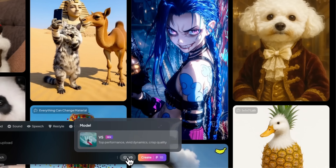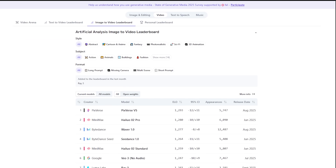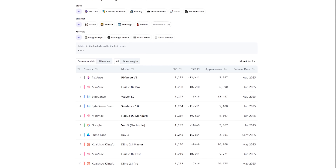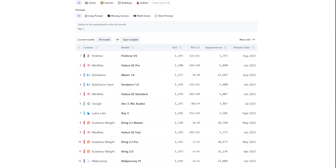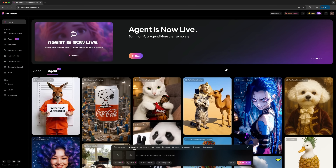Let's start testing Pixverse V5. This is a brand new AI platform for video generation that positions itself as the most powerful on the market. We'll try out all the tools and evaluate their real potential for professional use. This tool offers 5 key advantages: motion performance with improved motion quality, Ultra HD quality delivering sharper visuals and frame stability, prompt adherence for precise instruction following, and generation speed of up to 5 seconds.